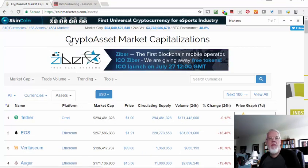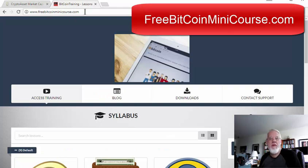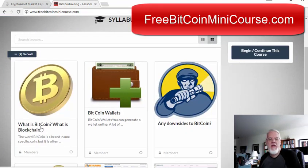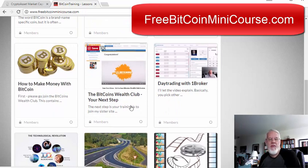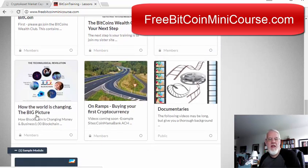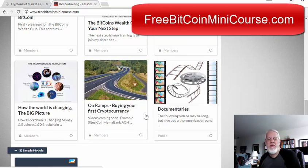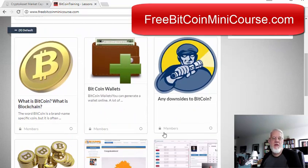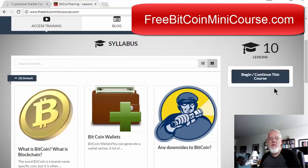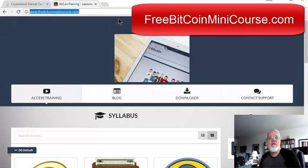That's pretty much what I wanted to cover about market cap. I just want to remind you that I have a website called freebitcoinminicourse.com where you can learn what Bitcoin is, what Bitcoin wallets are, any downsides or cautions about Bitcoin, how to make money with Bitcoin, the Bitcoin wealth club, day trading with Bitcoins, how the world is changing with cryptocurrency markets, how to buy your first cryptocurrency, and some documentaries about Bitcoin. I'm going to add this video into one of those chapters. Be sure to check out freebitcoinminicourse.com. This has been Neil Walters with neilsvideos.com — thanks for watching and I'll see you in the next video.